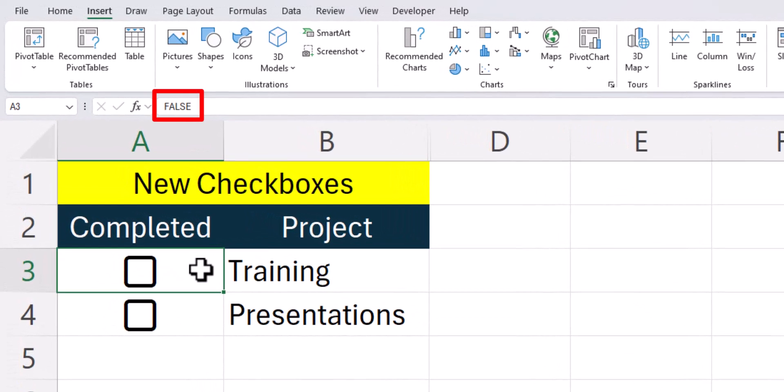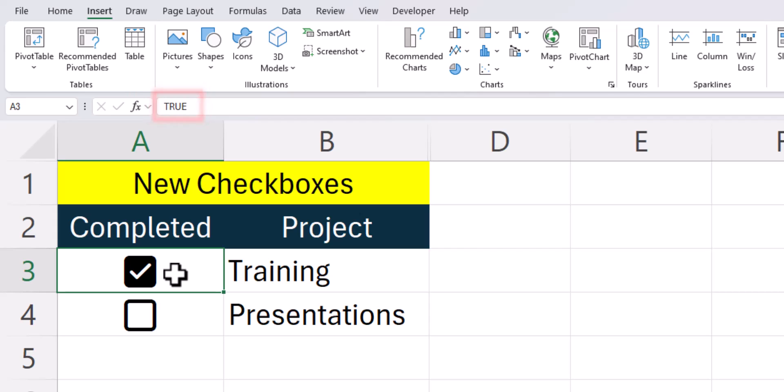Notice in the formula bar Excel already links the cell beneath the checkbox as a true or false statement. So if I click this checkbox, you'll notice in the formula bar the statement changes to true. We can utilize this for both the conditional formatting and the time entry.